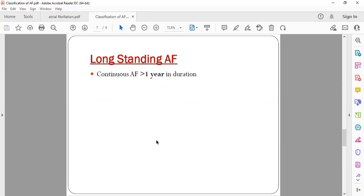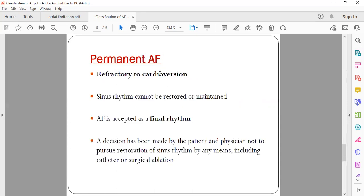Now what is long-standing AF? Any atrial fibrillation which is continuing for more than one year in duration is called as long-standing AF.